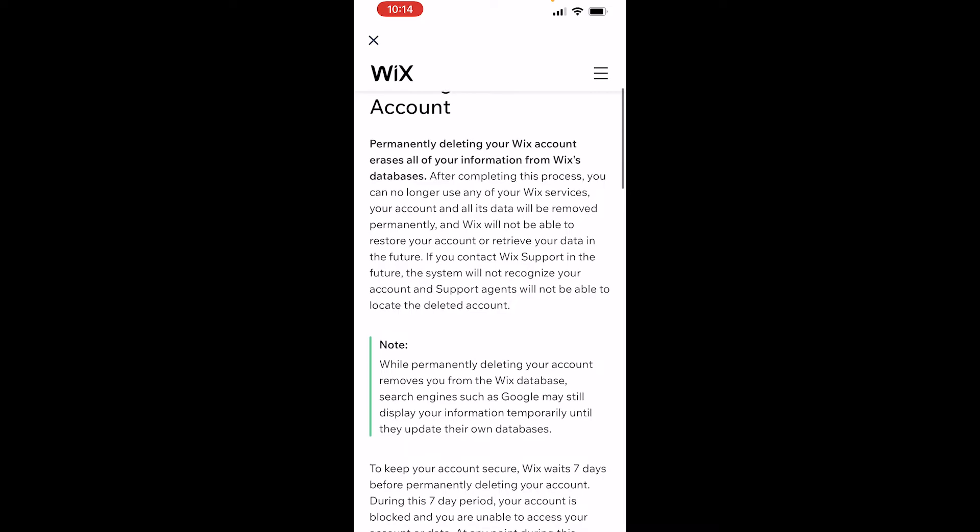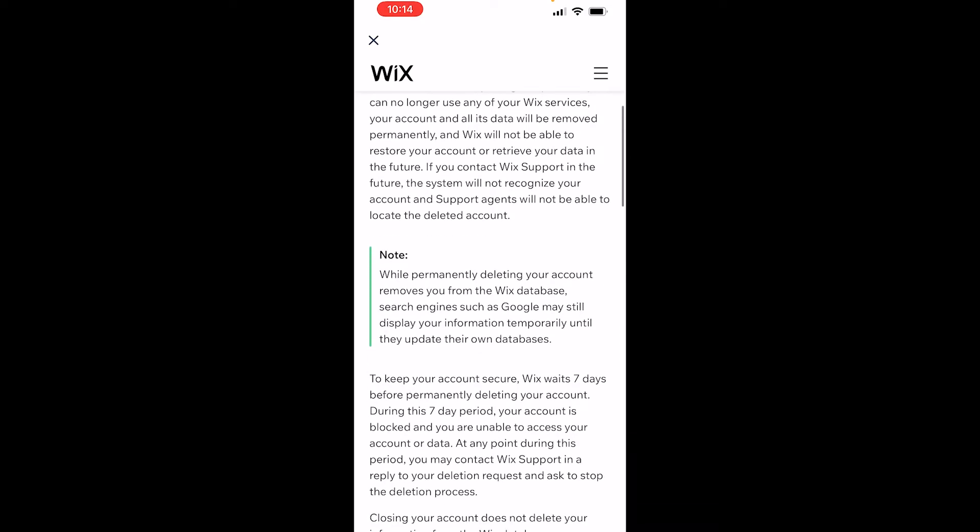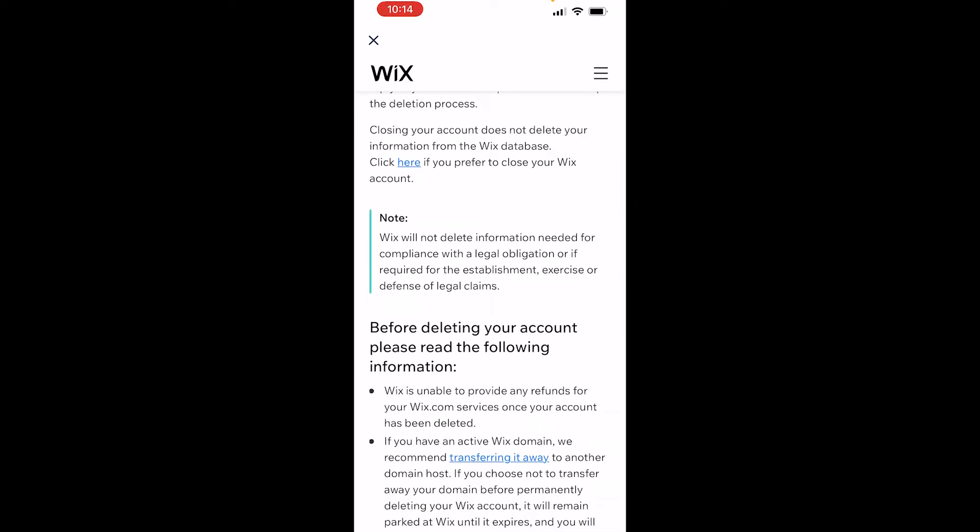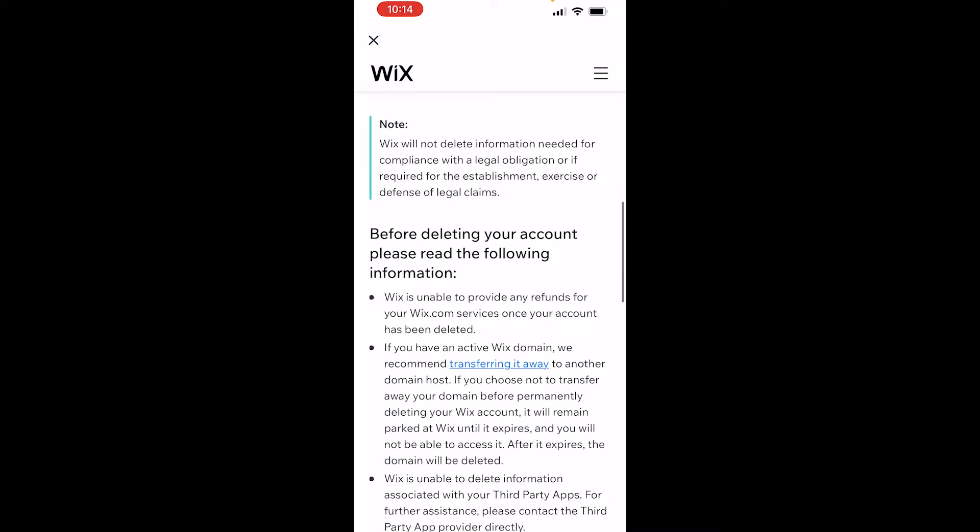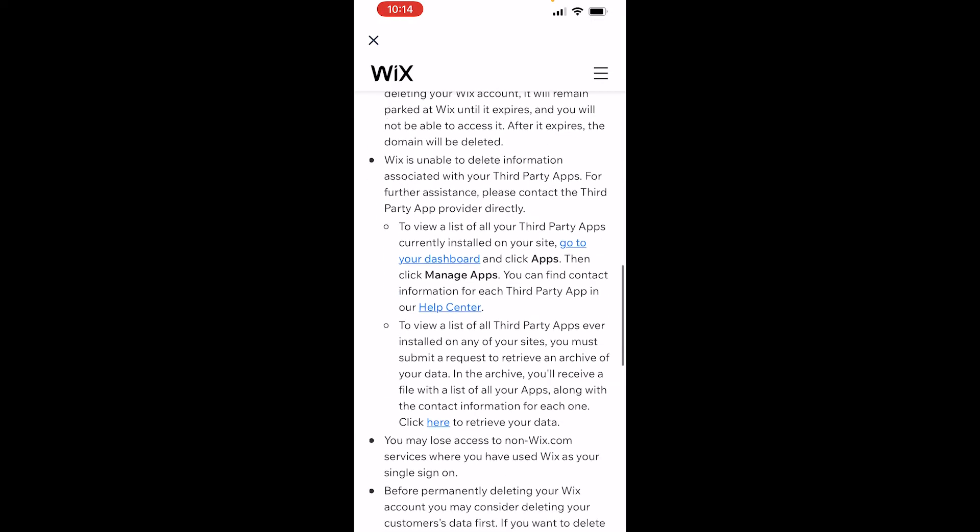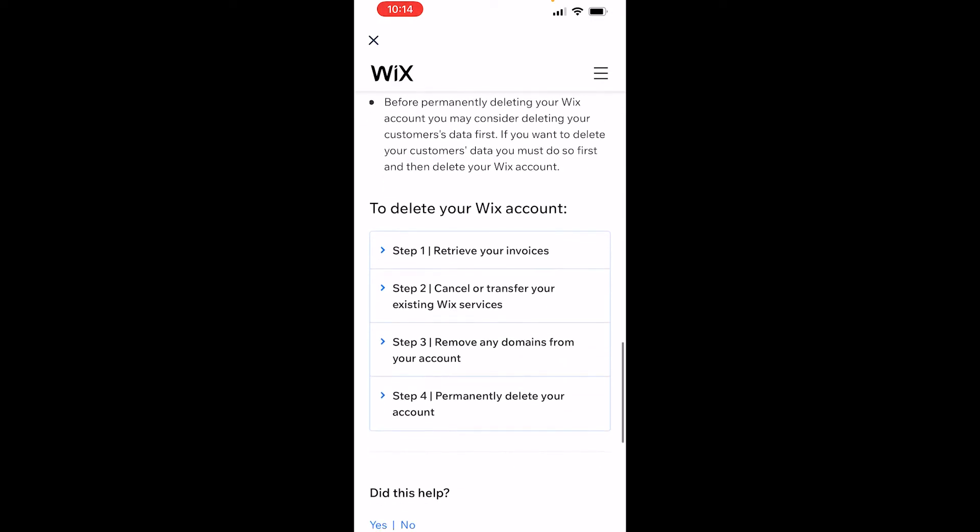It's going to give you an article about deleting your account which I highly recommend you read. If you've got Wix premium this is a must read. If you don't have it it's not so important, but scroll to the bottom here.